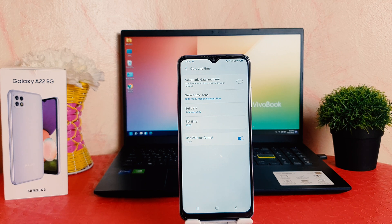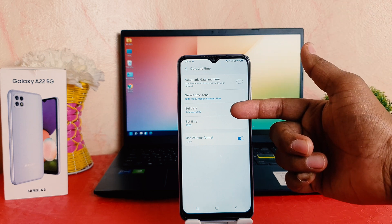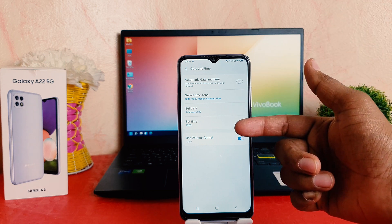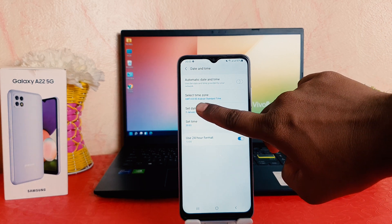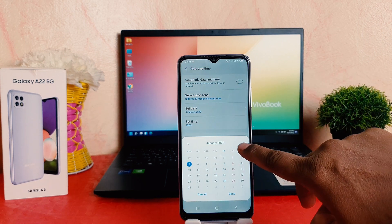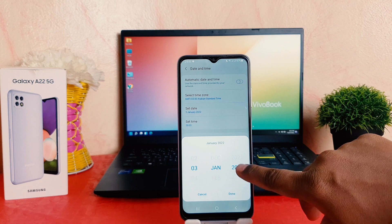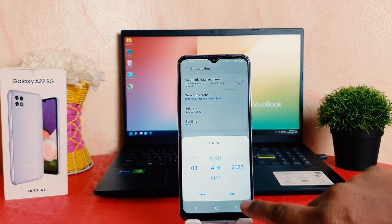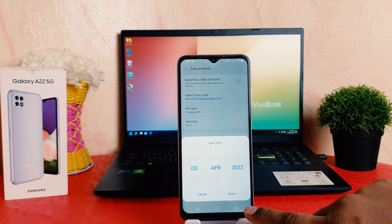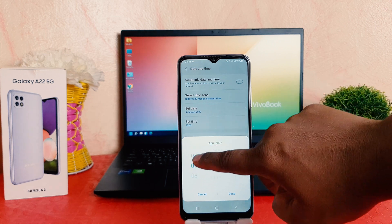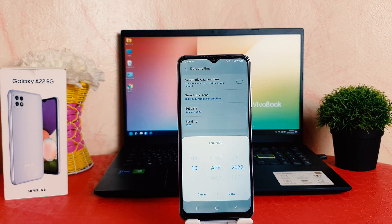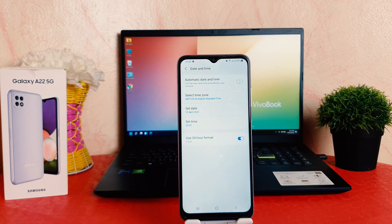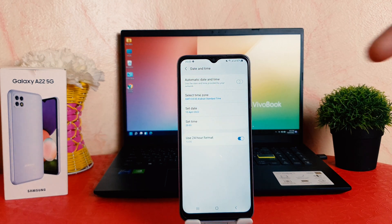From here, if you decide to change the time zone, set a manual date, or set a manual time, you can choose accordingly. For example, I would like to set a manual date — let's make it 22 April, and the date is 10 April. Let me tap Done. Now you're going to see that my phone date has changed.